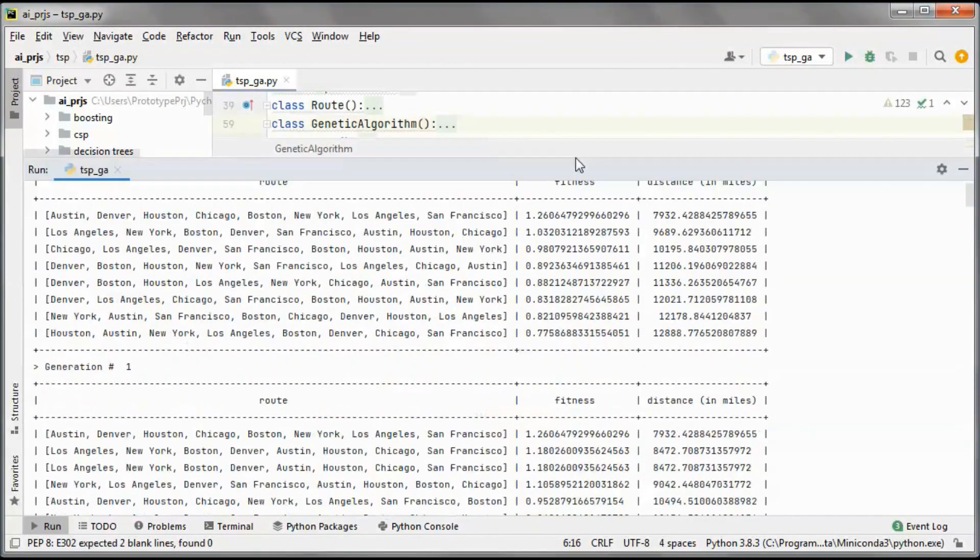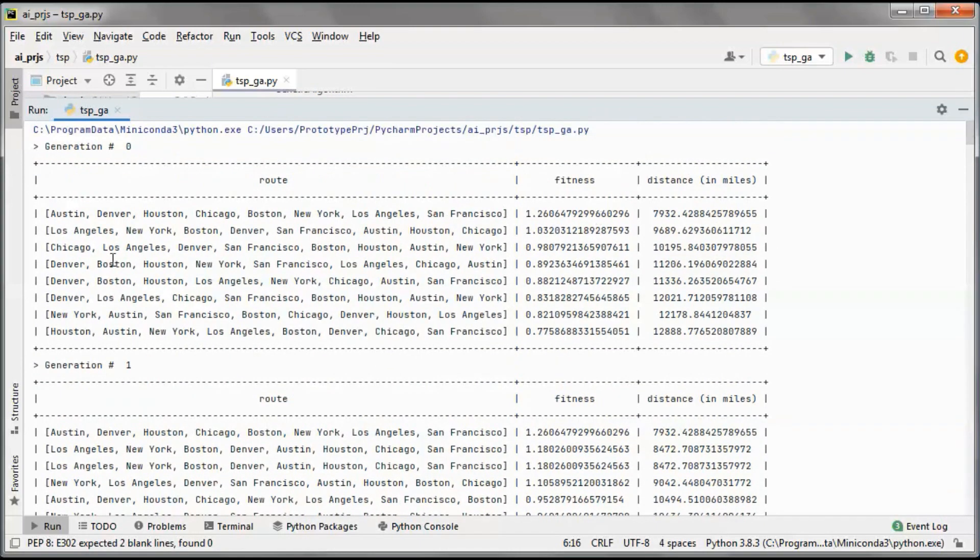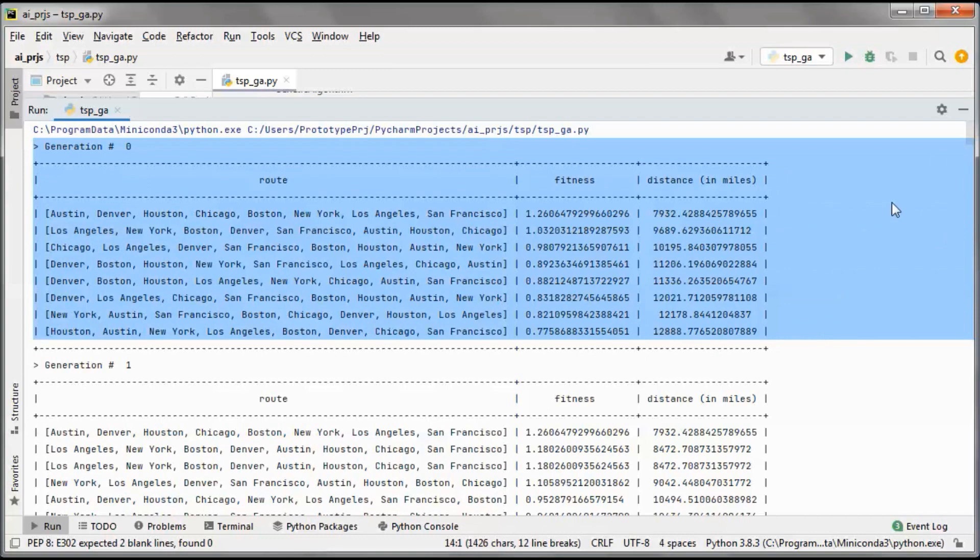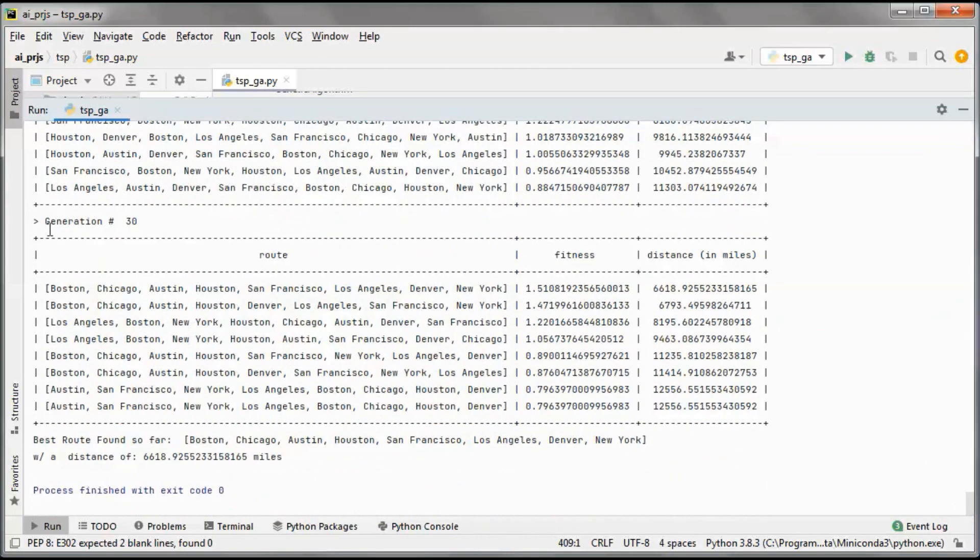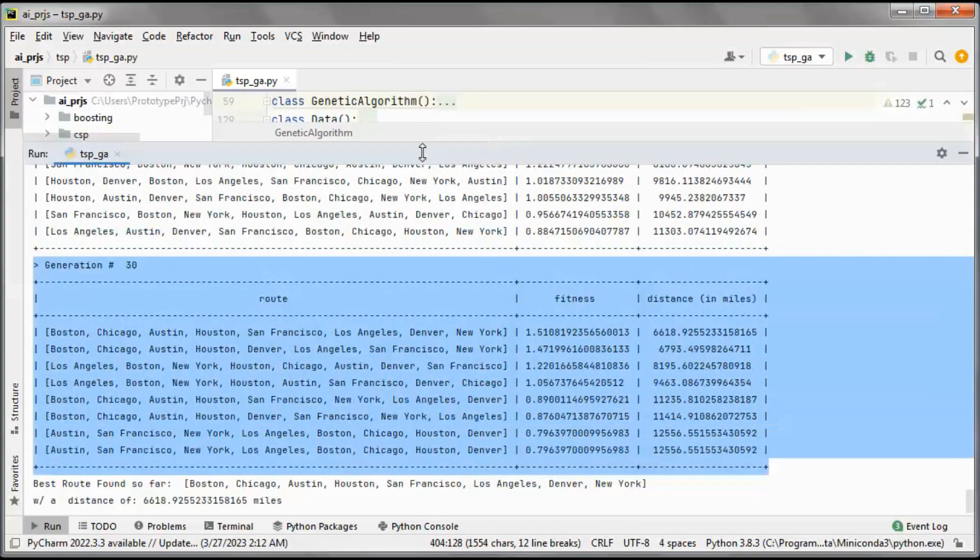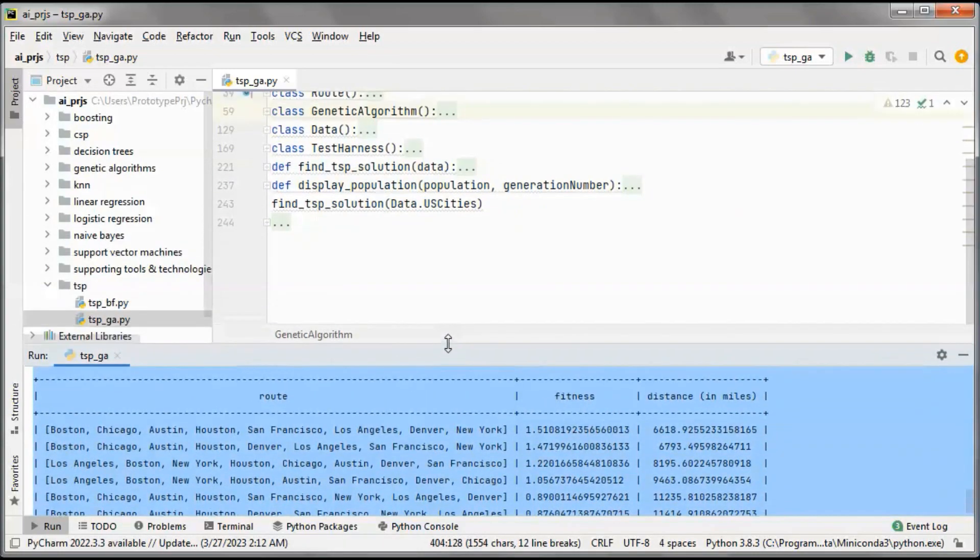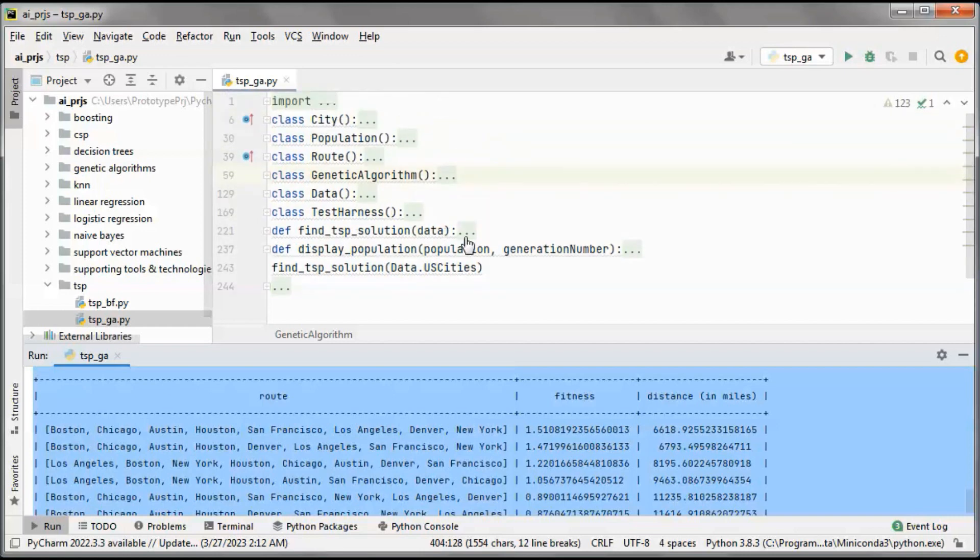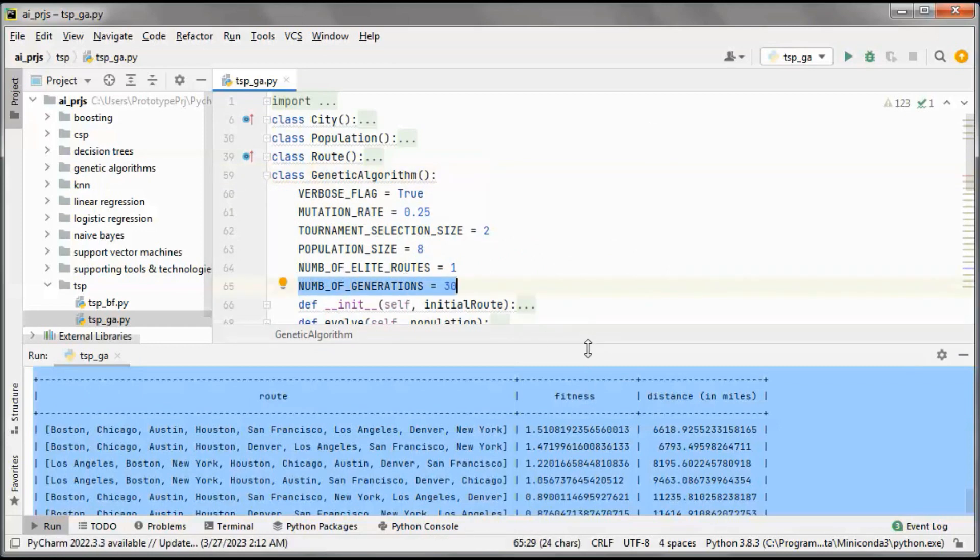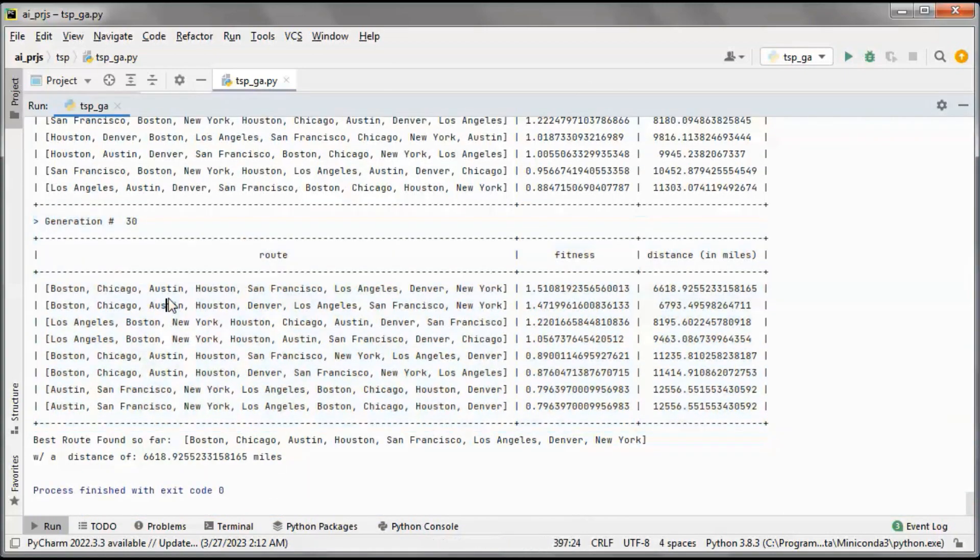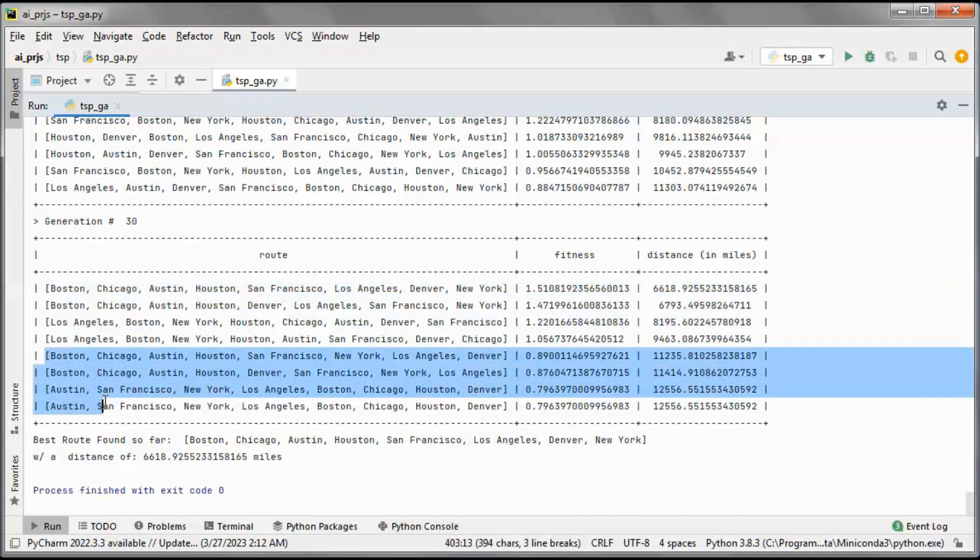We go from generation 0 to generation 30, which we specified as the maximum number of generations. Each generation has a population of 8 routes.